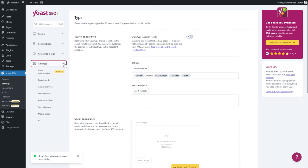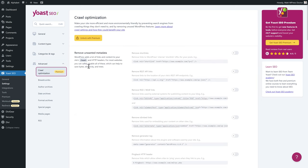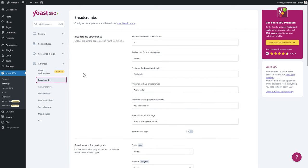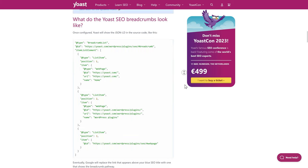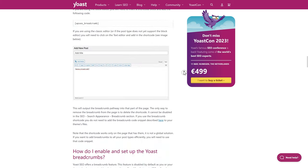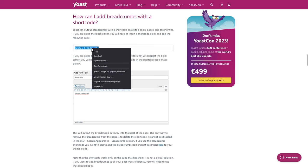The last category is Advanced. Go to Crawl Optimization — that requires Premium. Then go to Breadcrumbs. Breadcrumbs are really important and useful for your website. If you don't have them enabled yet, click on Breadcrumbs to see implementation options. You can use the Gutenberg block or a shortcode — just copy the shortcode and place it on a page or post to display Yoast breadcrumbs.